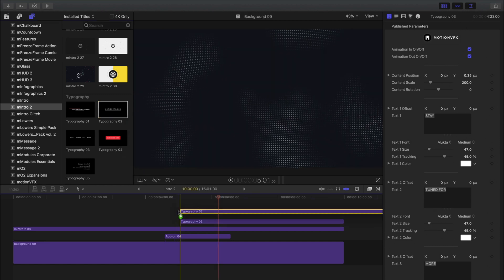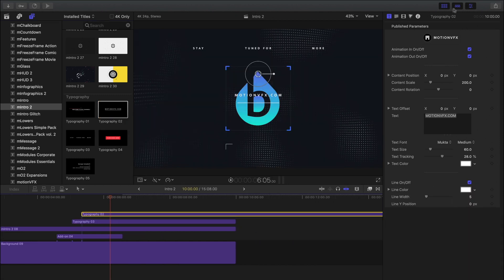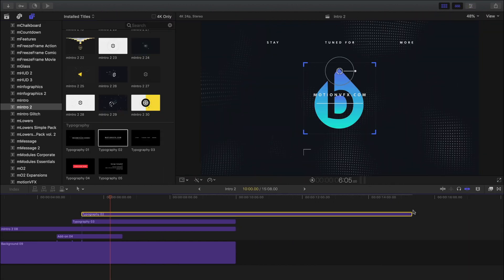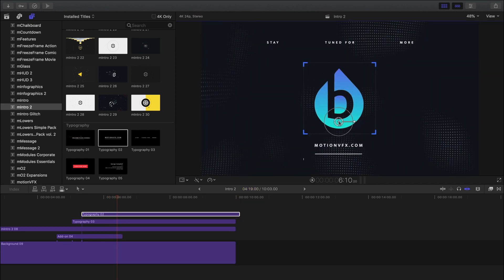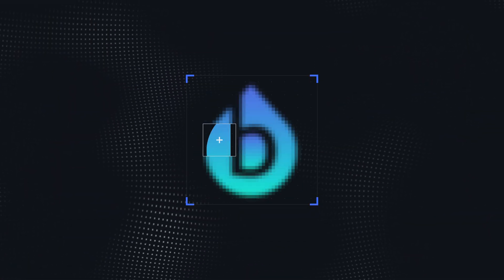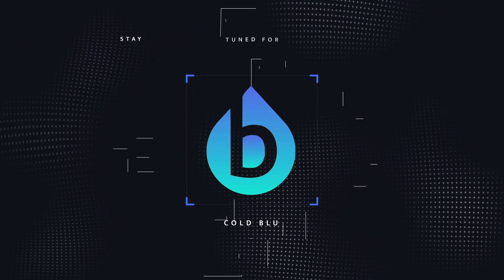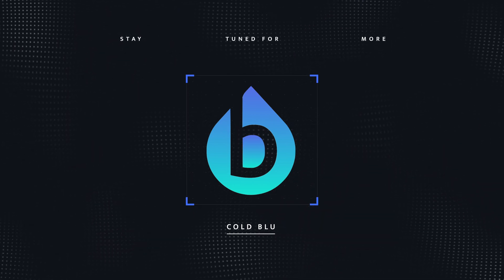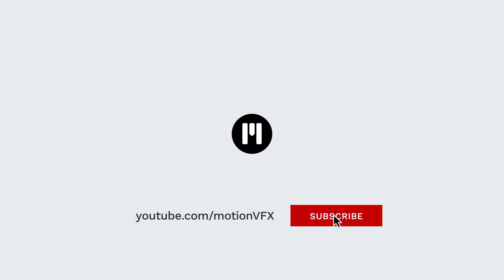Let's add one more. I think I'll place this one right over here. I'll close my inspector and adjust the timing and the content of this last text layer. Let's take a look at this final example. Because M-Intro 2 and all the templates are totally customizable, there's no limit to what you can make with this. My name is Stanislav for MotionVFX — thanks a lot for watching and I'll see you next time.